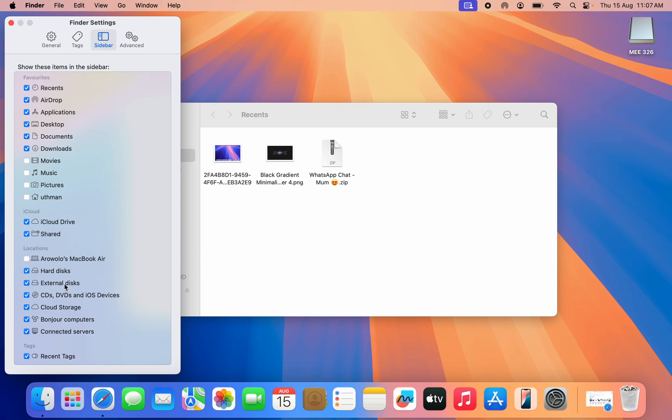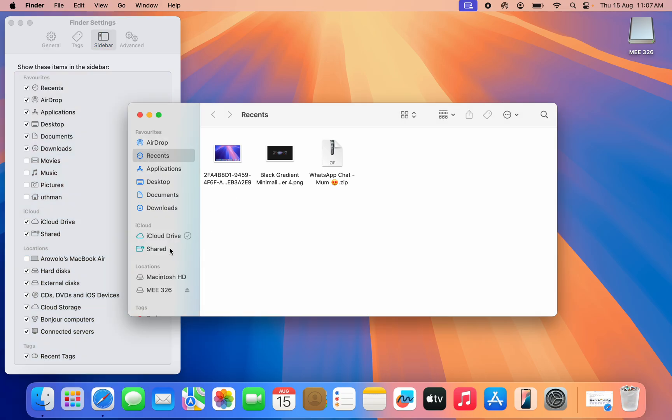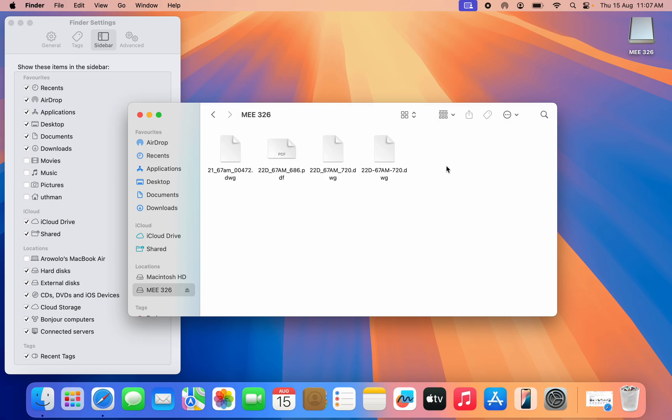Just enable Hard Disk and External Disk. Once you enable it, you're going to see your flash drive right here. So select it and you're going to see all the files in it. You can now open it, copy it, and do all that.